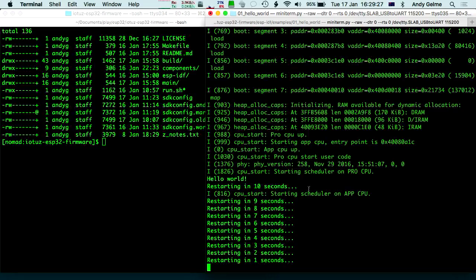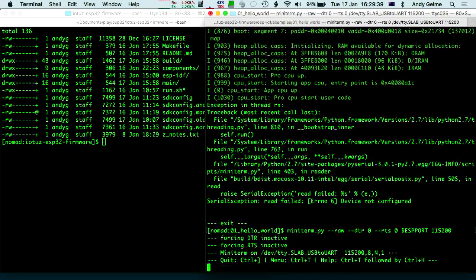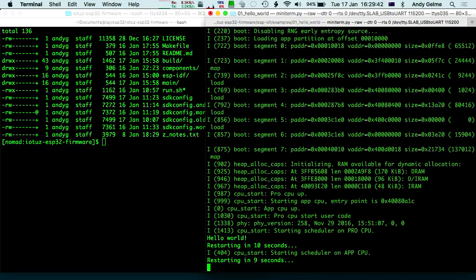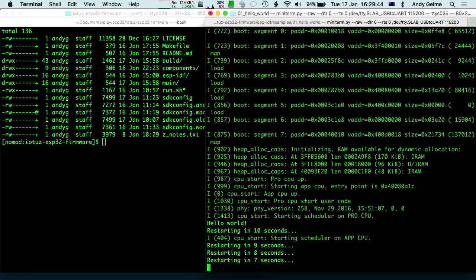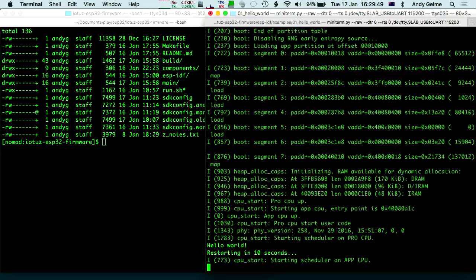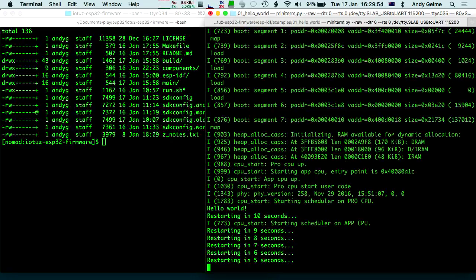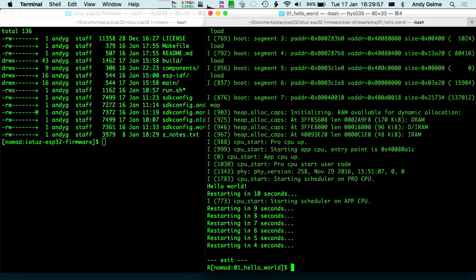One of the things that's quite helpful is if you type Control-T and Control-R — that raises RTS and forces a reboot, which is much nicer than turning it off all the time. Then just go Control-Backspace to get out. So that's hello world for the ESP32, and in particular IOTAS.